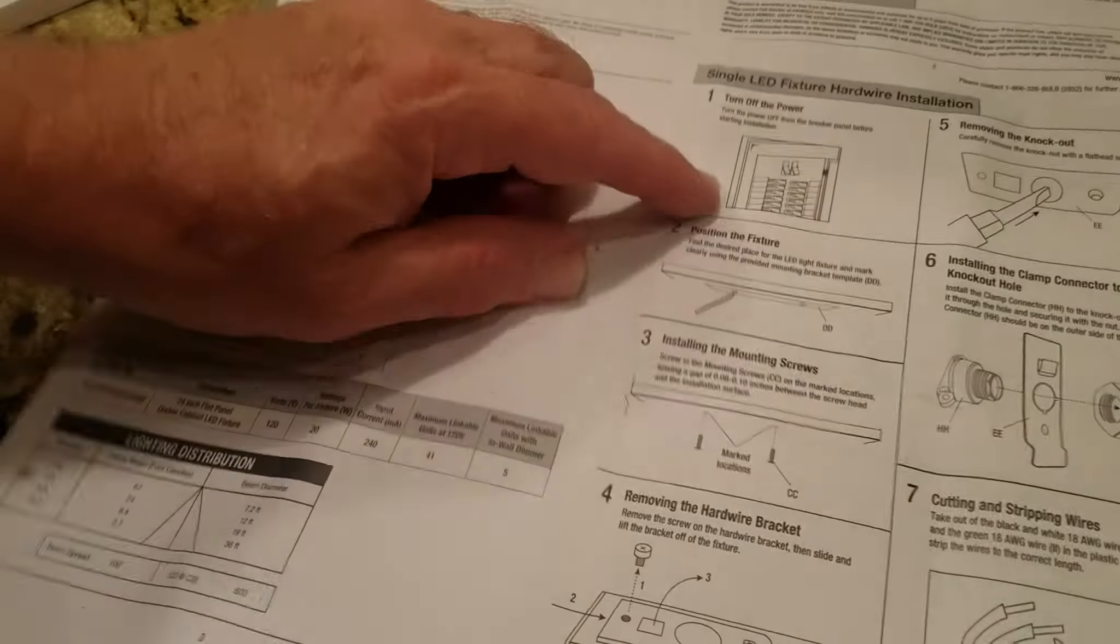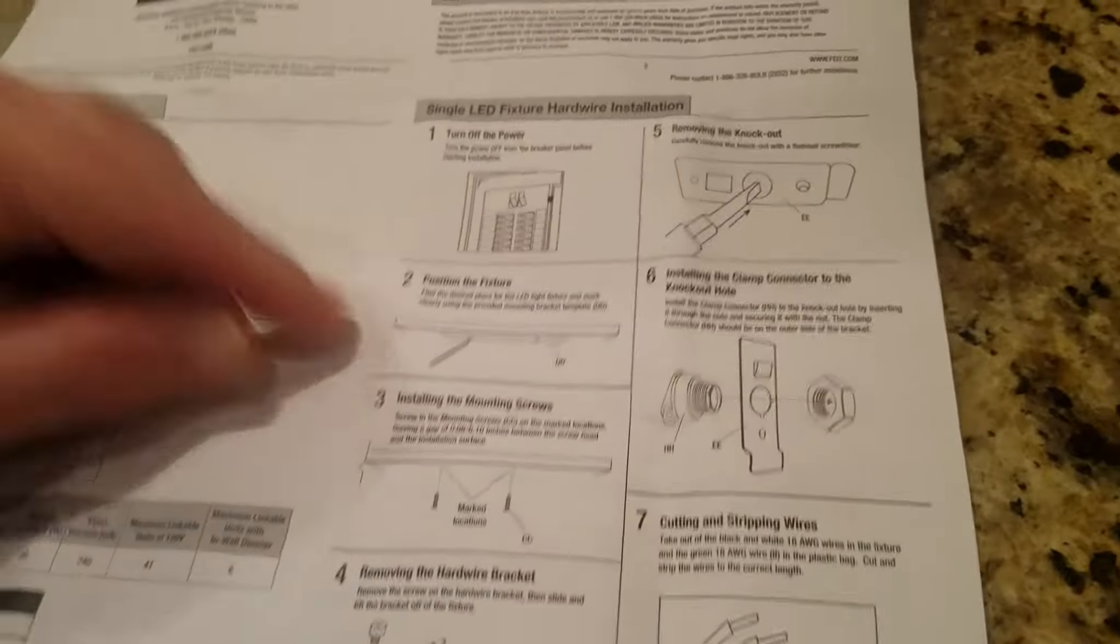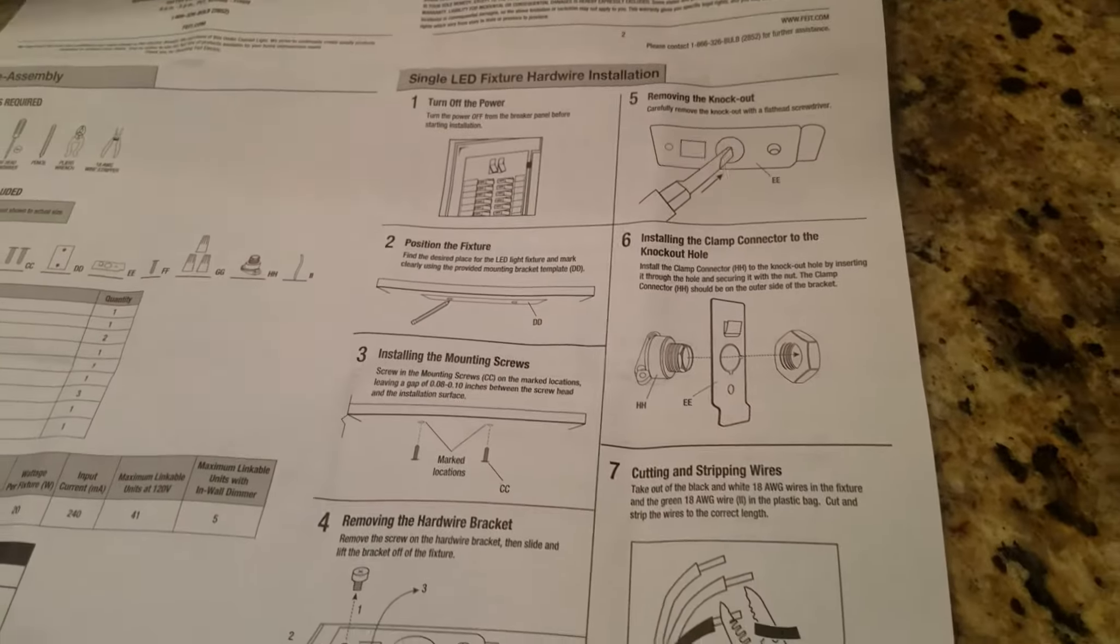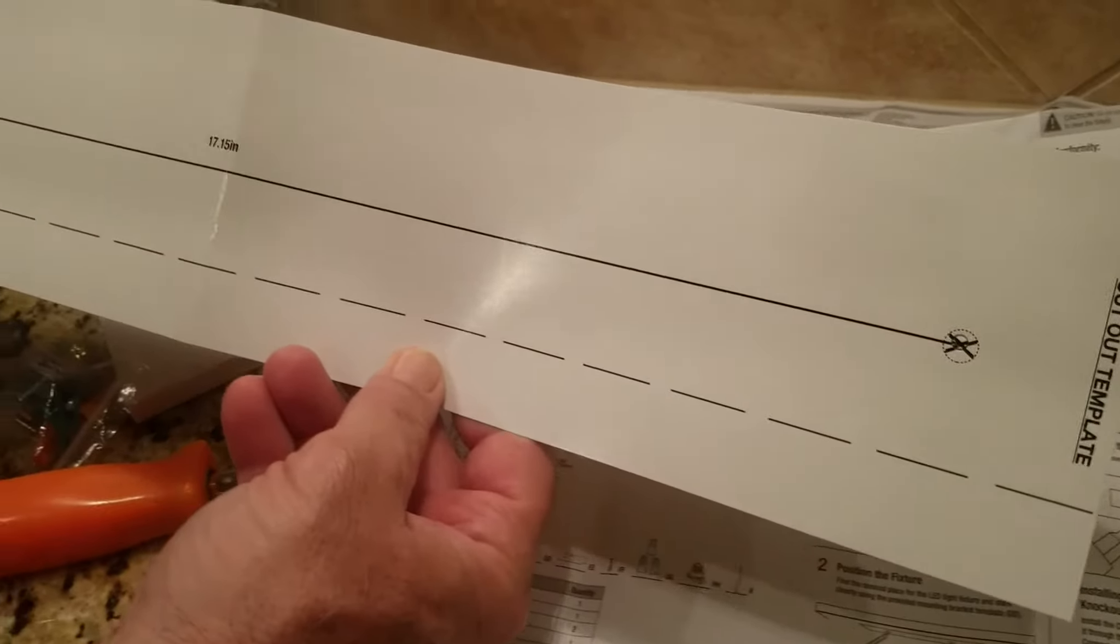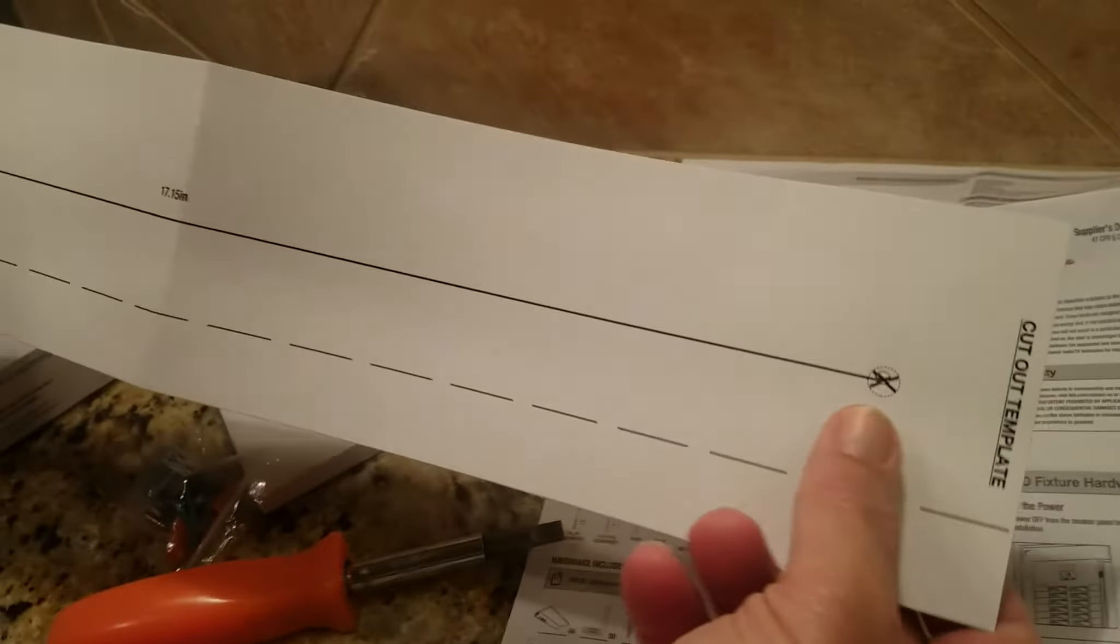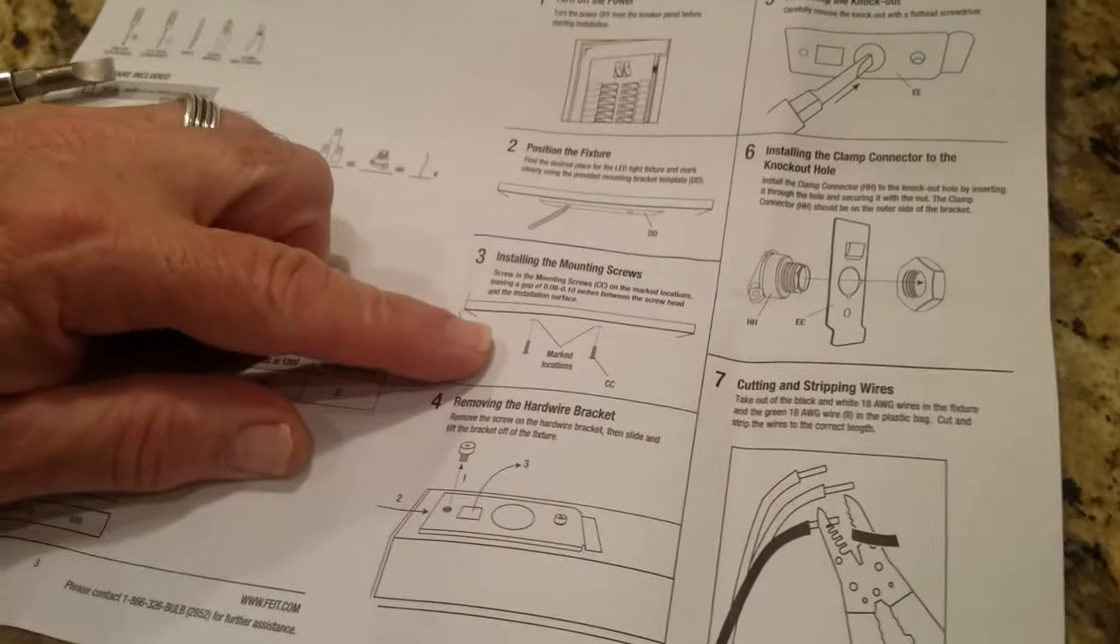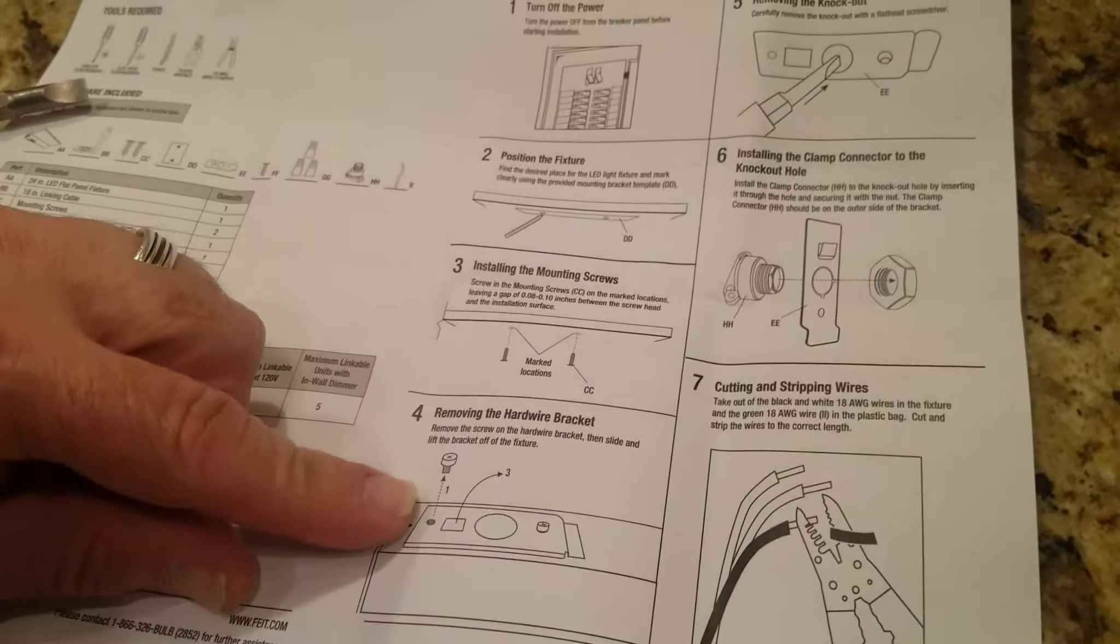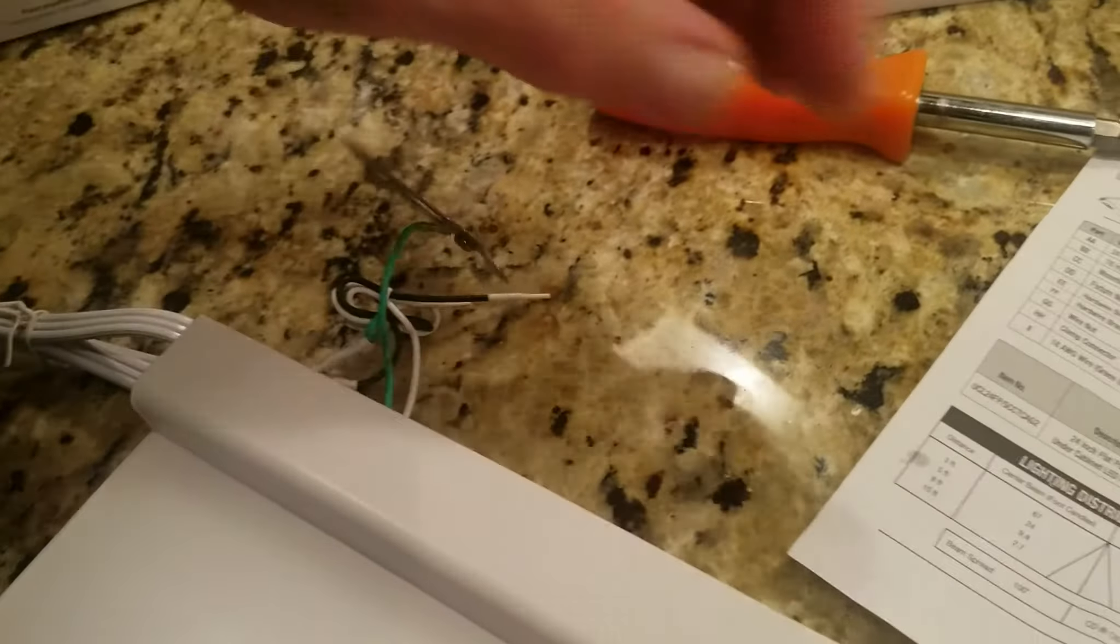I'm going to turn the power off in a second. I'm going to take this and put it up underneath here and mark these spots with a little hole and that tells me where to drill. I took this little bracket off, there's one little screw.